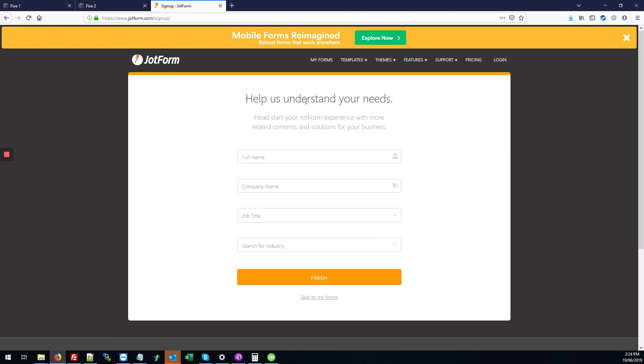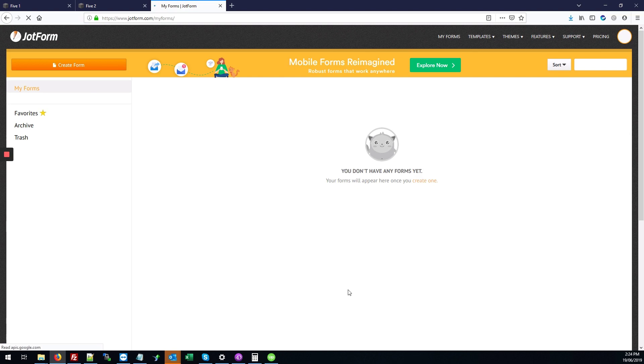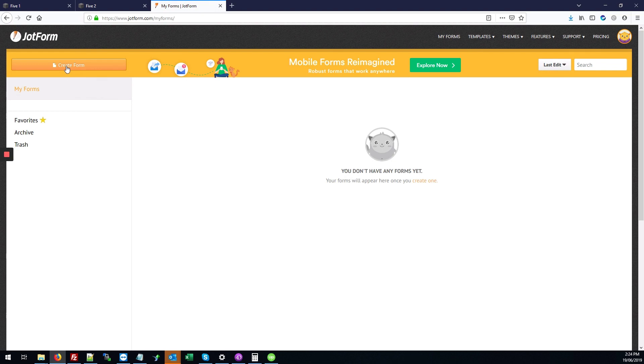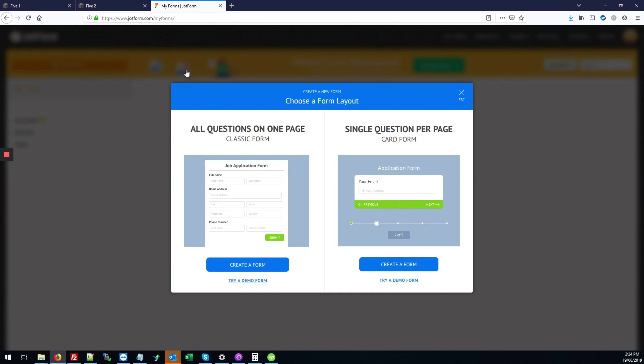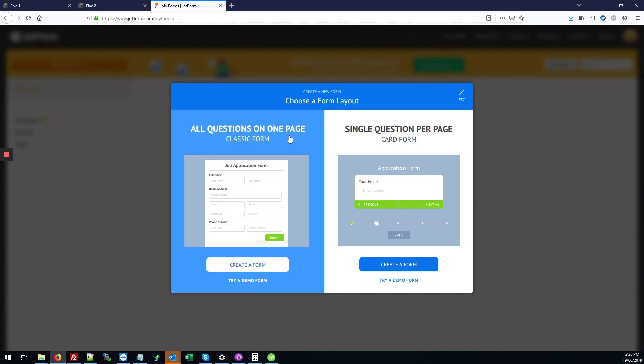You can skip all these questions for now and just go to skip to my forms. On the page that loads, you're going to click the create form button, this orange button on the top left corner.